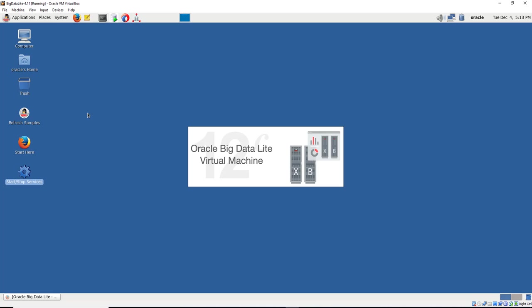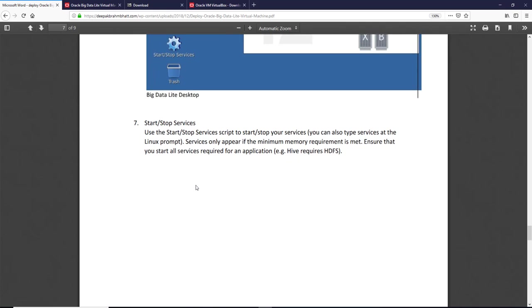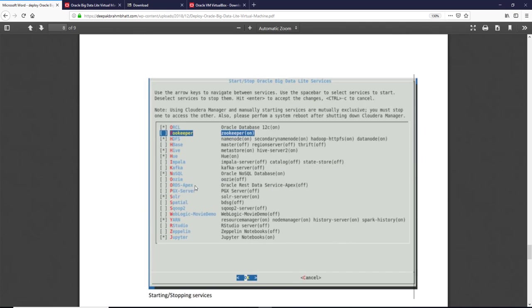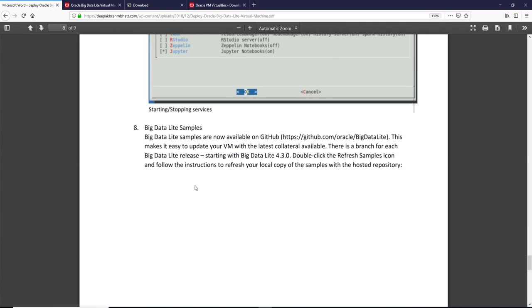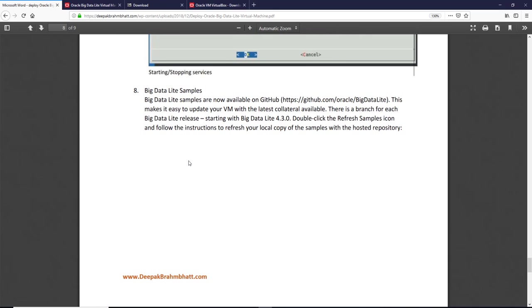So the services are up and running. Let's go back to the documentation. We've started the services we wanted. And now there are some big data lite samples which we might need for our lab. What we need to do is make sure we can refresh them. They are being refreshed from GitHub directly.